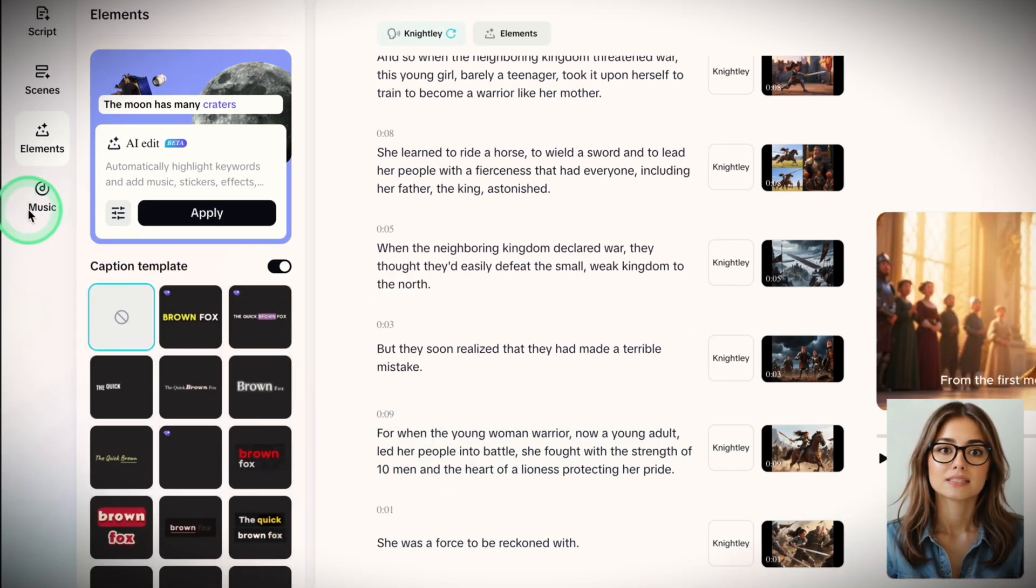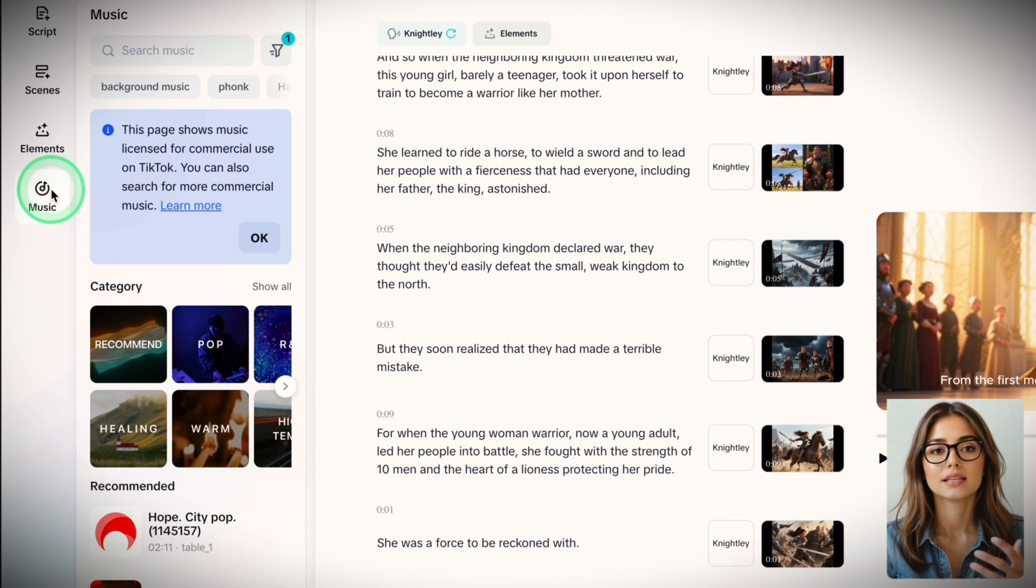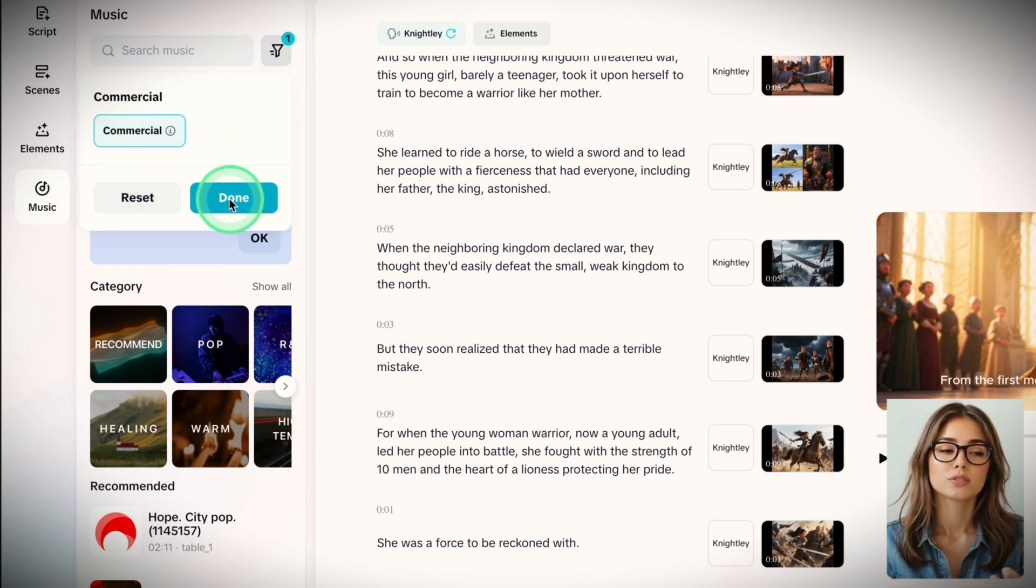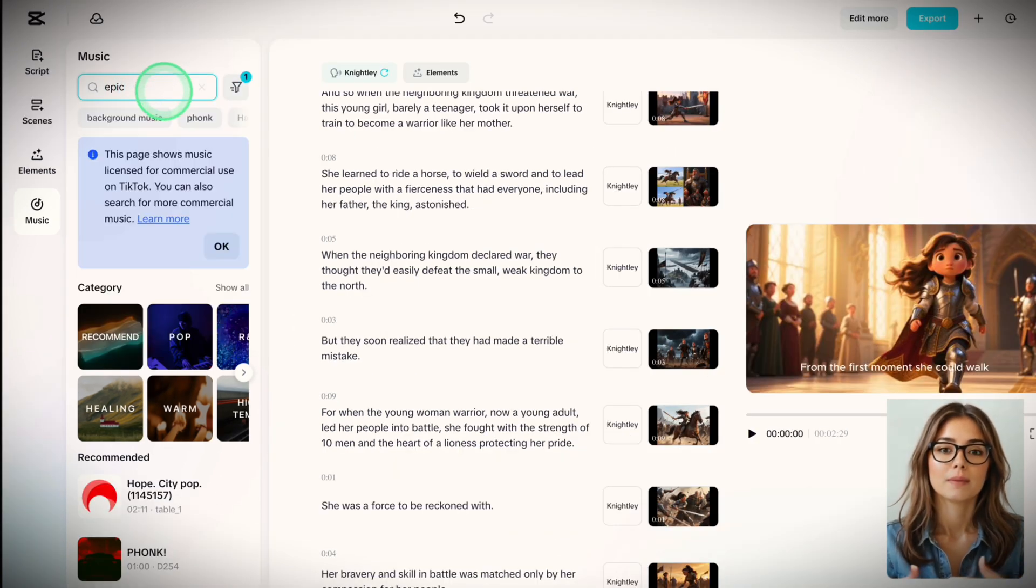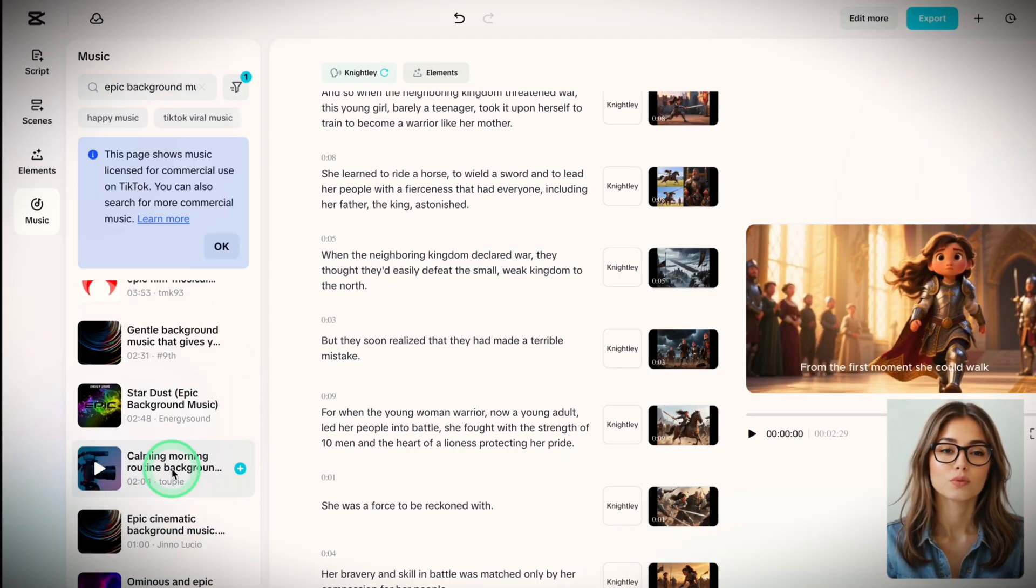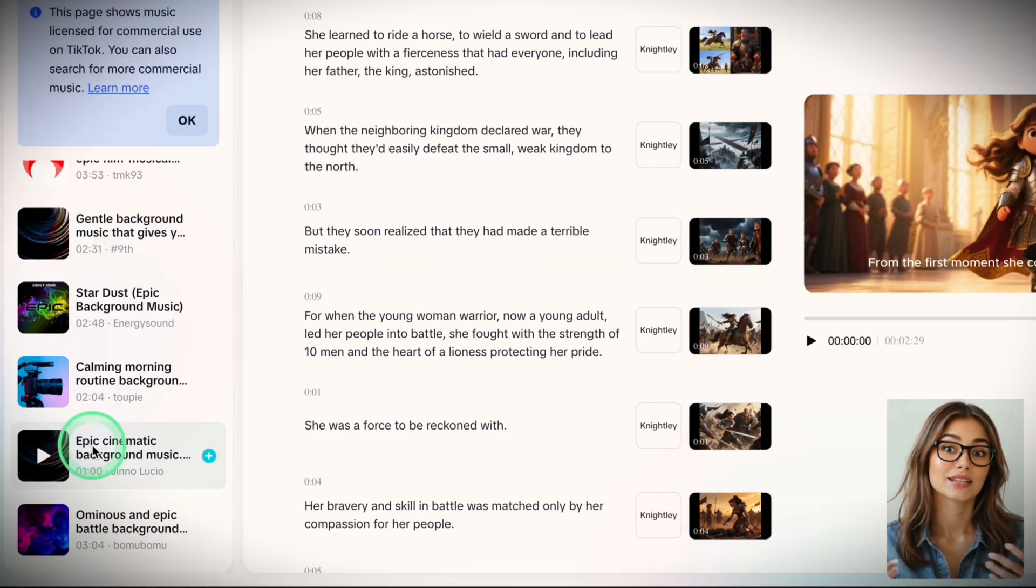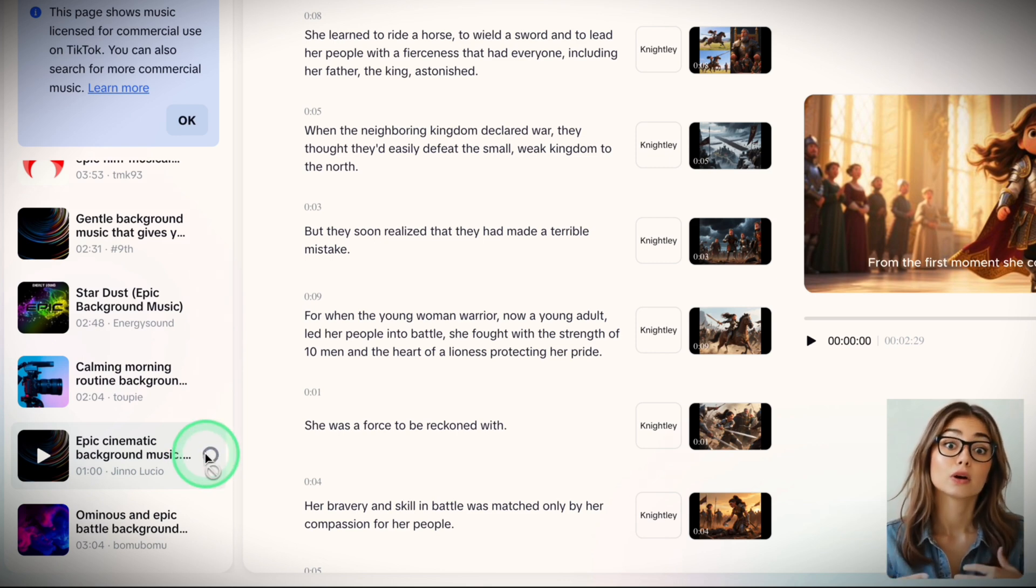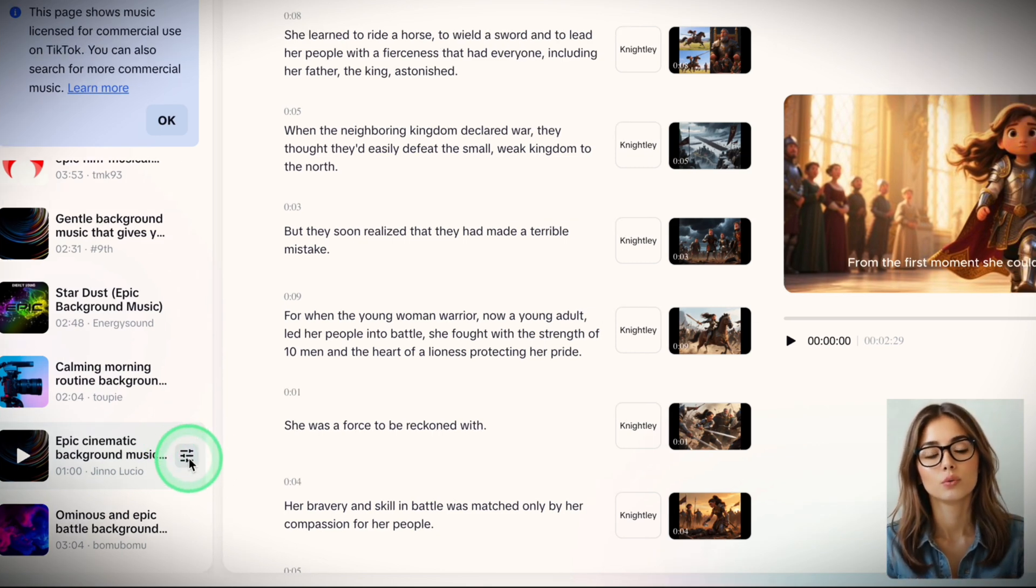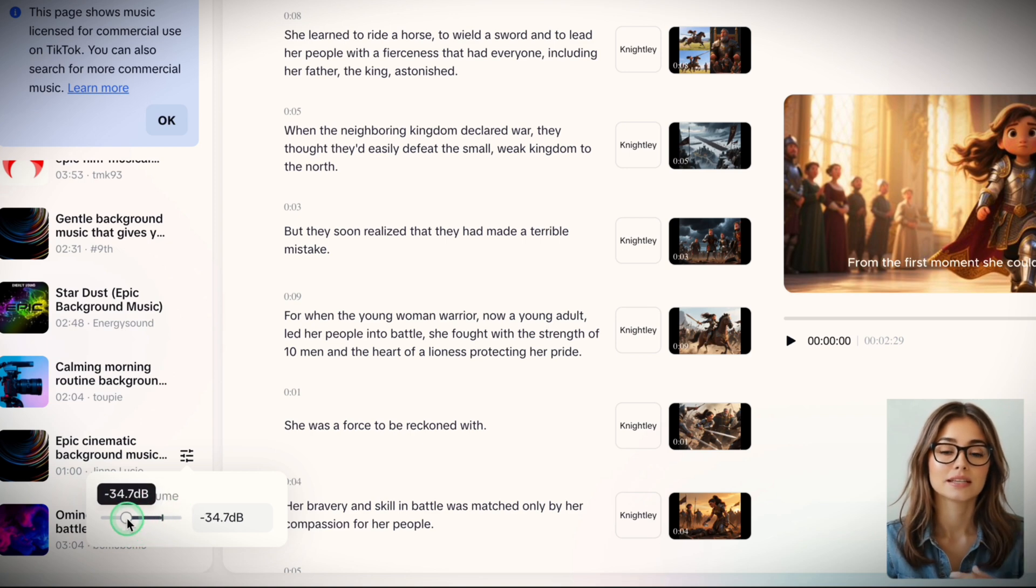Step 5 is Music. Click Music in the left menu. You'll get different categories to choose from. Make sure you filter for ones with a commercial use license. I'll search for some epic background music. Once you find the one you like, click the green plus button to add it. Then, down at the bottom, adjust the volume. You don't want it overpowering the voiceover.